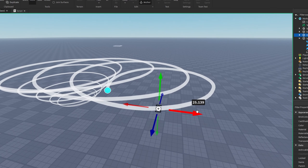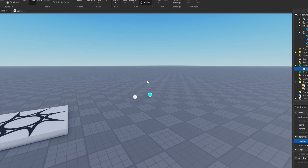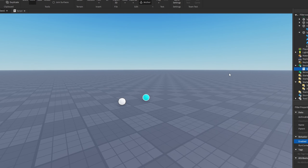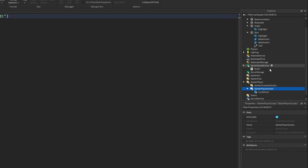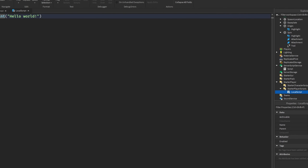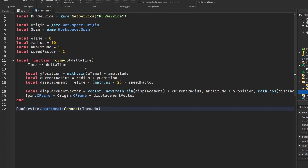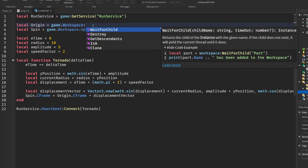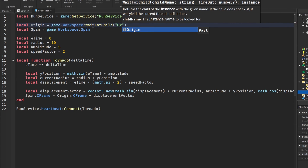You might also be wondering if you can do this in a local script — you definitely can. All you'd have to do is insert a local script somewhere in your game like StarterPlayerScripts, copy your code over, and make sure your parts are loaded by saying `game.Workspace:WaitForChild('Origin')`...